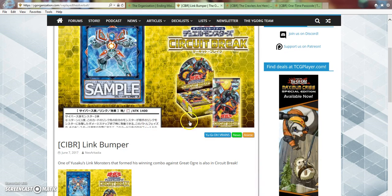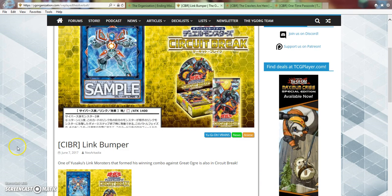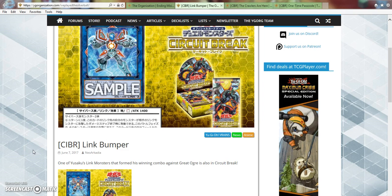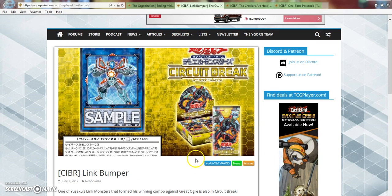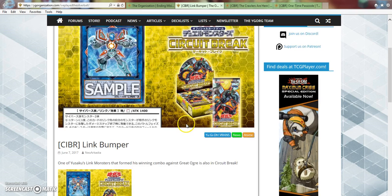Let's get into the one that I haven't seen a lot of people talk about. It's called Link Bumper. It's apparently one of Yusaku's Link monsters that formed his winning combo against Great Ogre. It's also in Circuit Breaks, that must be in the anime. I'm only up to episode three, I really need to catch up. But it has 1400 attack. It is a Link 2. As you can see it points up and left.